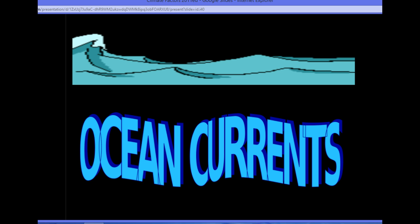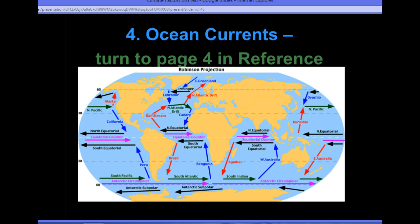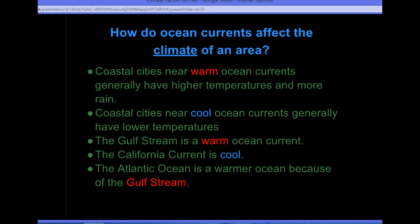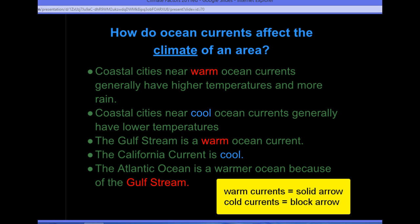The fourth factor that affects an area's climate is going to be ocean currents. For this explanation, you're going to need to take out your reference table — hit pause and turn to page four. You'll see a map of the whole world and a series of arrows pointing in all different directions; these are our ocean currents. Coastal cities near warm ocean currents will be warmer areas with higher temperatures and more rain. Coastal cities near a cool ocean current generally have lower temperatures. The Gulf Stream, located right along the east coast of the United States, is a warm ocean current.